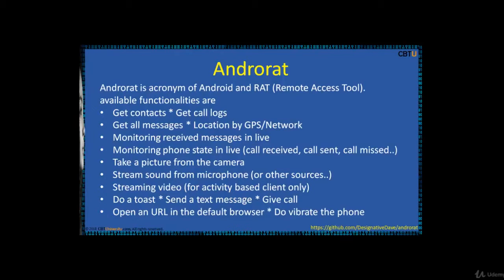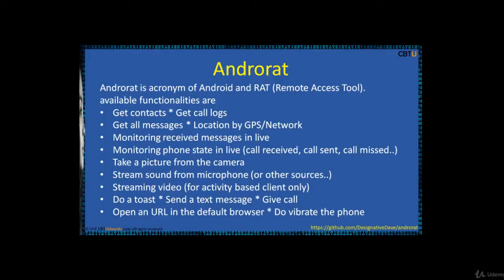The available functions are: get contacts, get call logs, get all messages, location by GPS, network monitoring, received messages in live, etc. All these features.